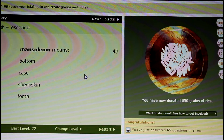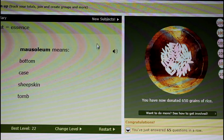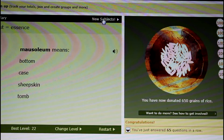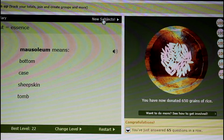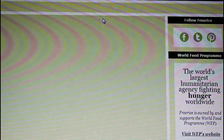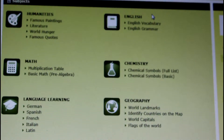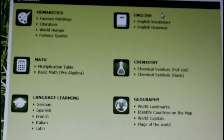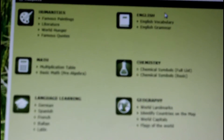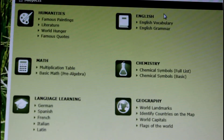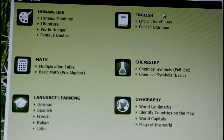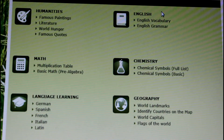It automatically opens up an English vocabulary section, but you can also click on the new subjects button and choose from all kinds of subjects, such as math, chemistry, geography, and learning different languages.